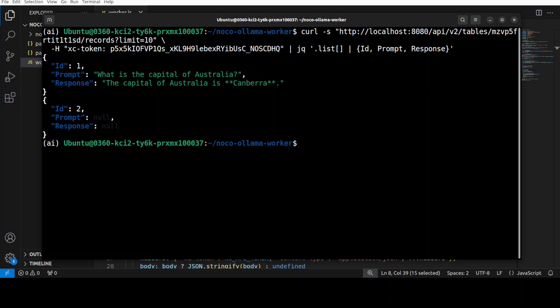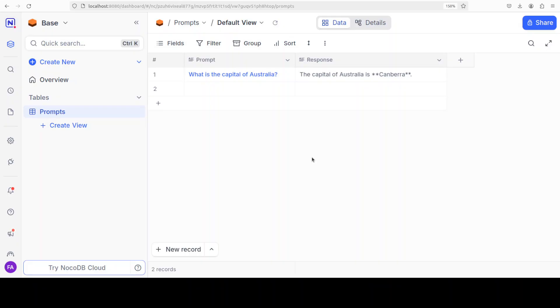And you can do all the CRUD operations by using this SDK and the code. The documentation of the API is on their website, which you can check out. So that's it, I hope that you enjoyed it. Let me know what do you think about Ollama integration with NocoDB on your local system.